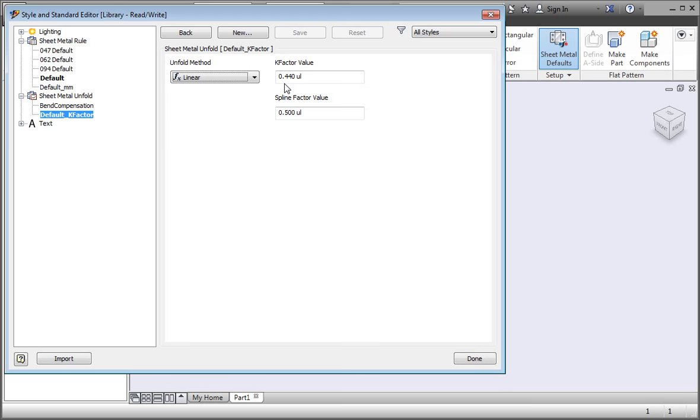You can use any naming convention you want, but I recommend one of two methods. One method uses the k-factor in the name, for example, 4-4 or 4-4 default. This way you know the size of the k-factor you're applying. Another method is to name your k-factors by the thickness, bend radius, and bend angle.